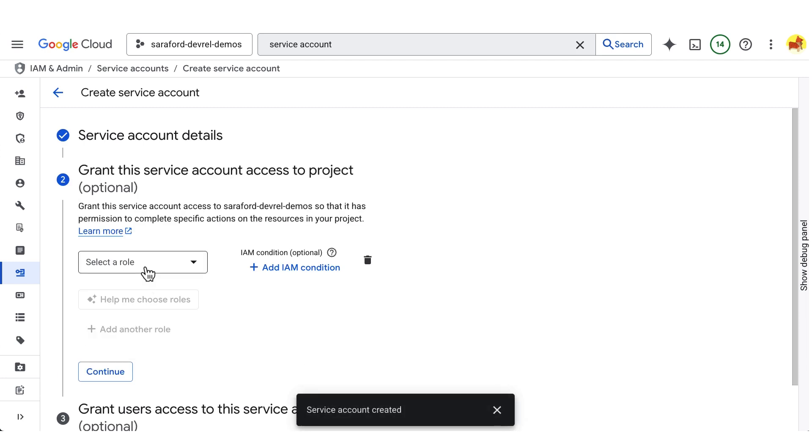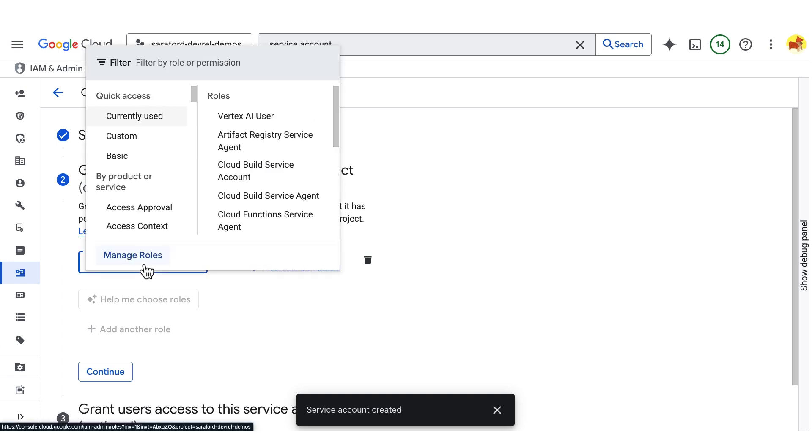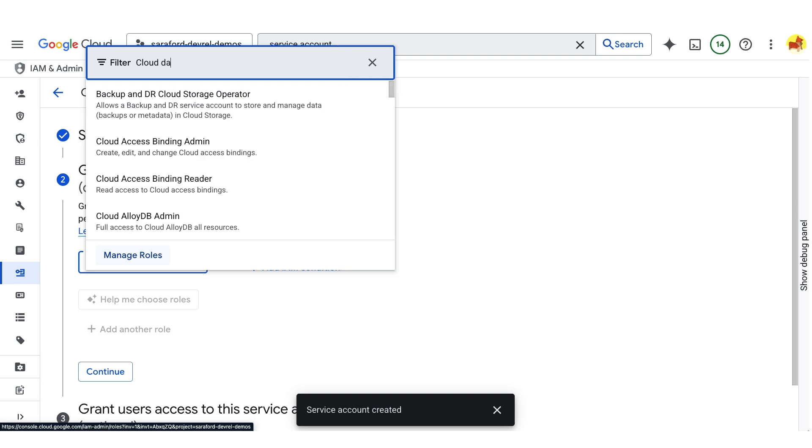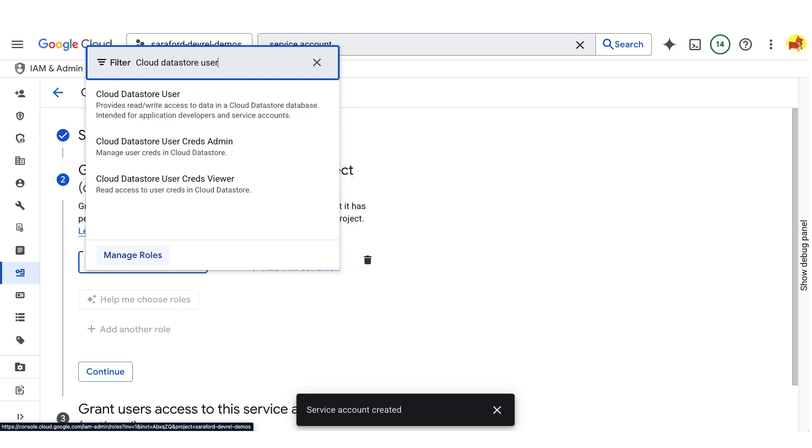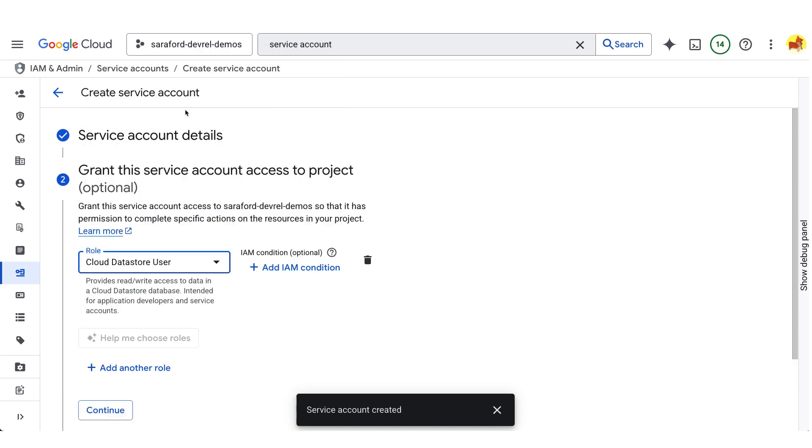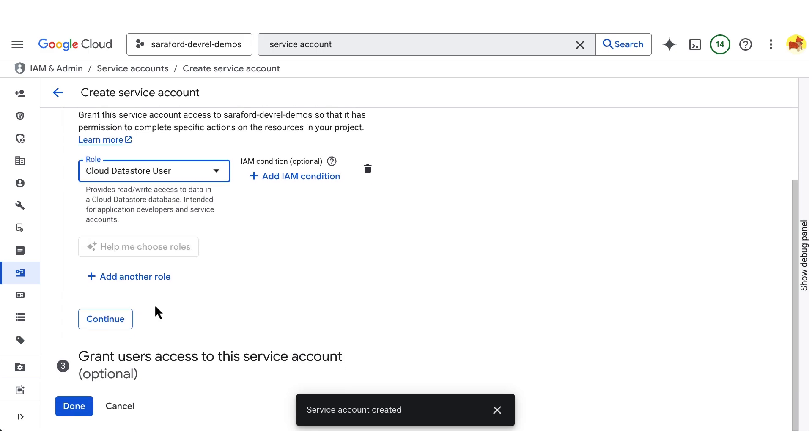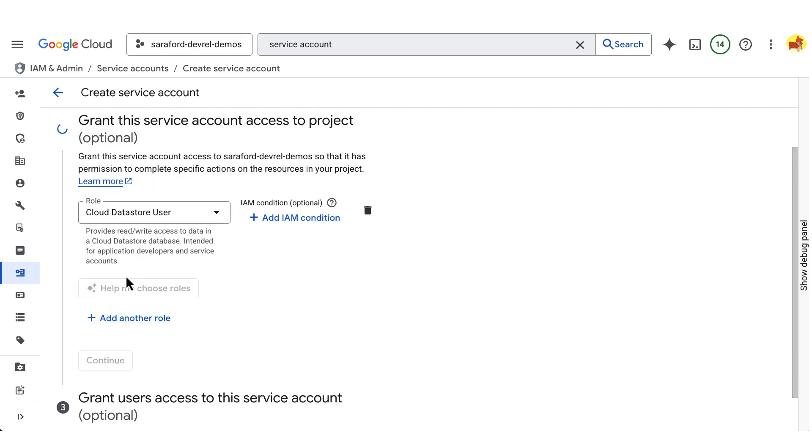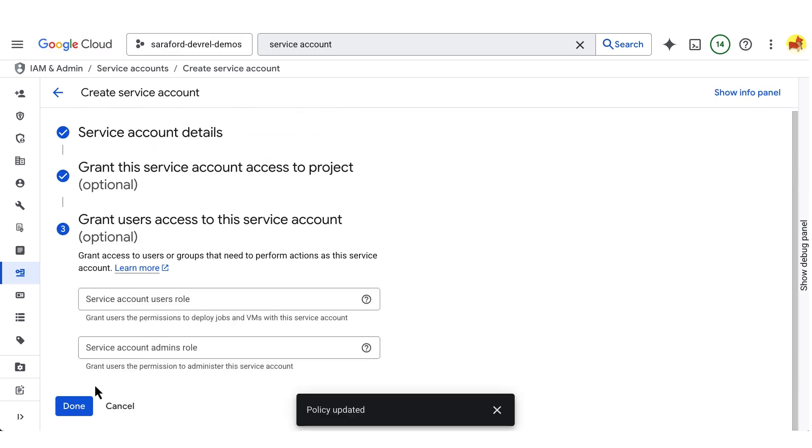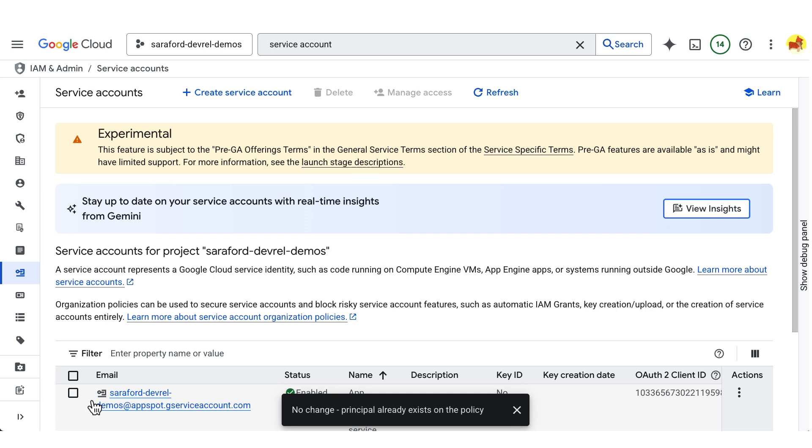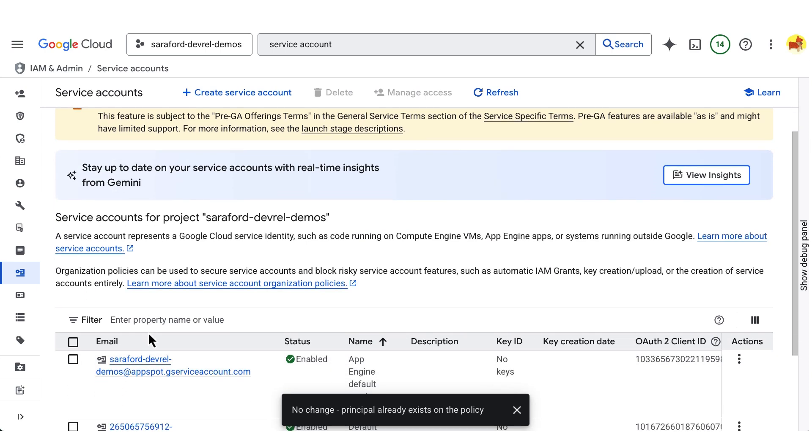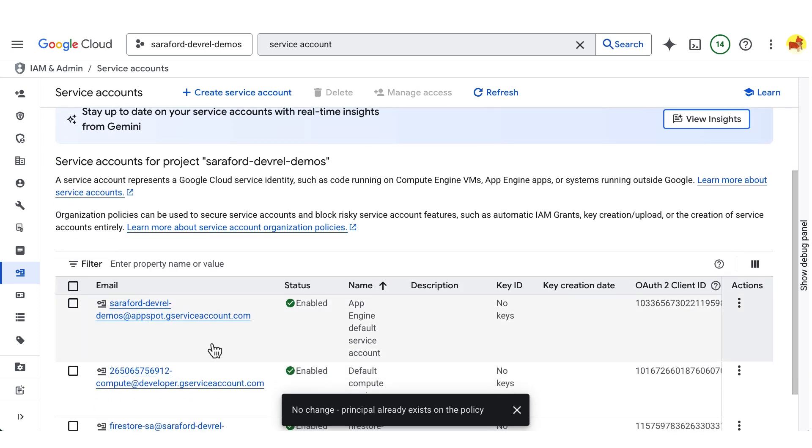I'll give the service account access to Firestore using the role Cloud Datastore User. I am now done creating the service account and giving it the permissions that it needs. You can see the newly created service account at the bottom of the list.